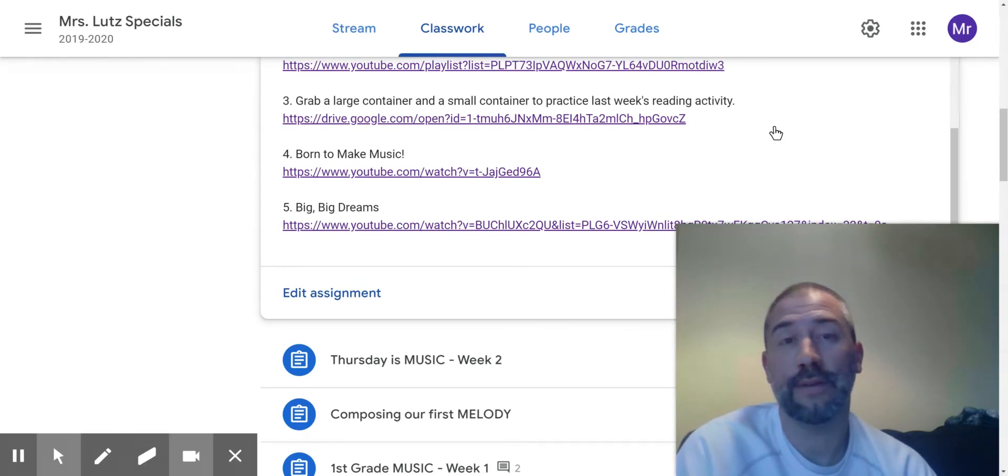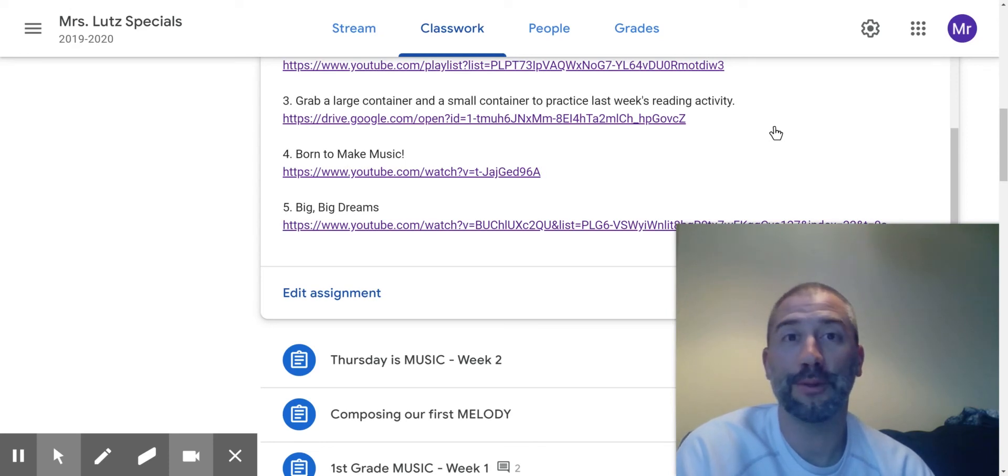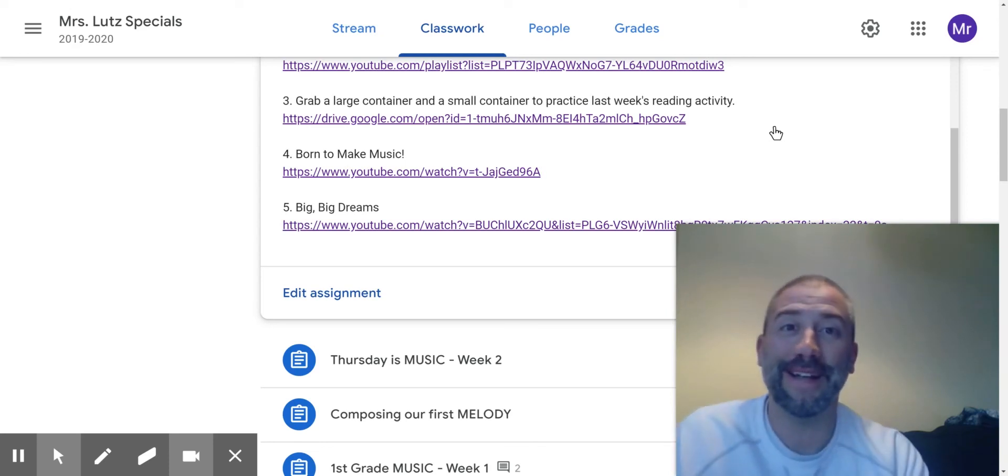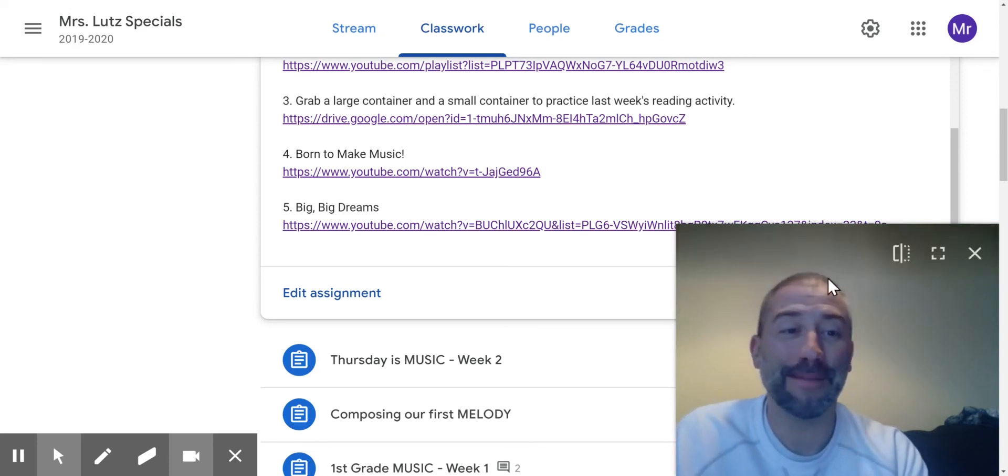So enjoy. Have a great week. And I will talk with you soon. All right, take care. Bye-bye.